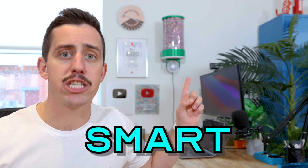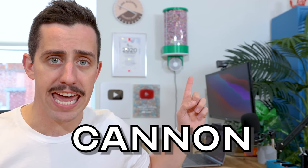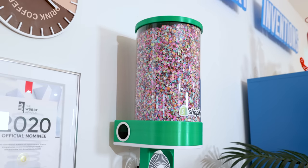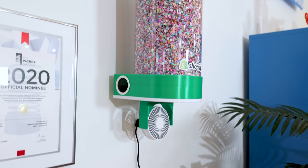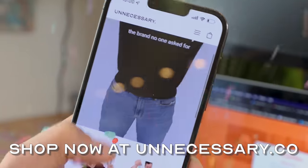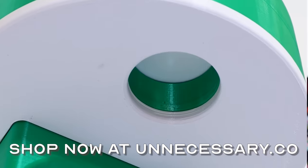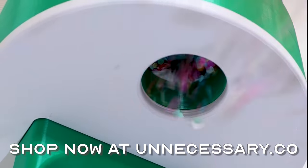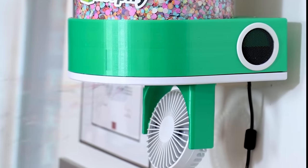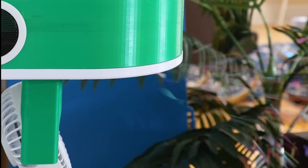I built an internet connected smart confetti cannon. And every single time you place an order on my brand new Shopify site, it automatically shoots confetti all over my desk and there is absolutely nothing I can do about it.